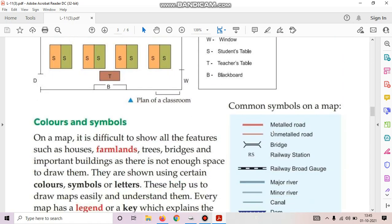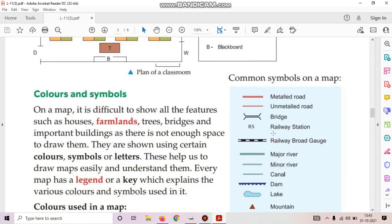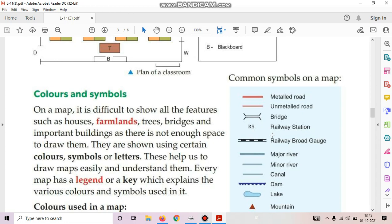Next is colors and symbols on a map. It is difficult to show all the features such as houses, farmlands, trees, bridges and important buildings as there is not enough space to draw them. They are shown using certain colors, symbols or letters. These help us to draw maps easily and understand them. Every map has a legend or a key which explains the various colors and symbols used in it.